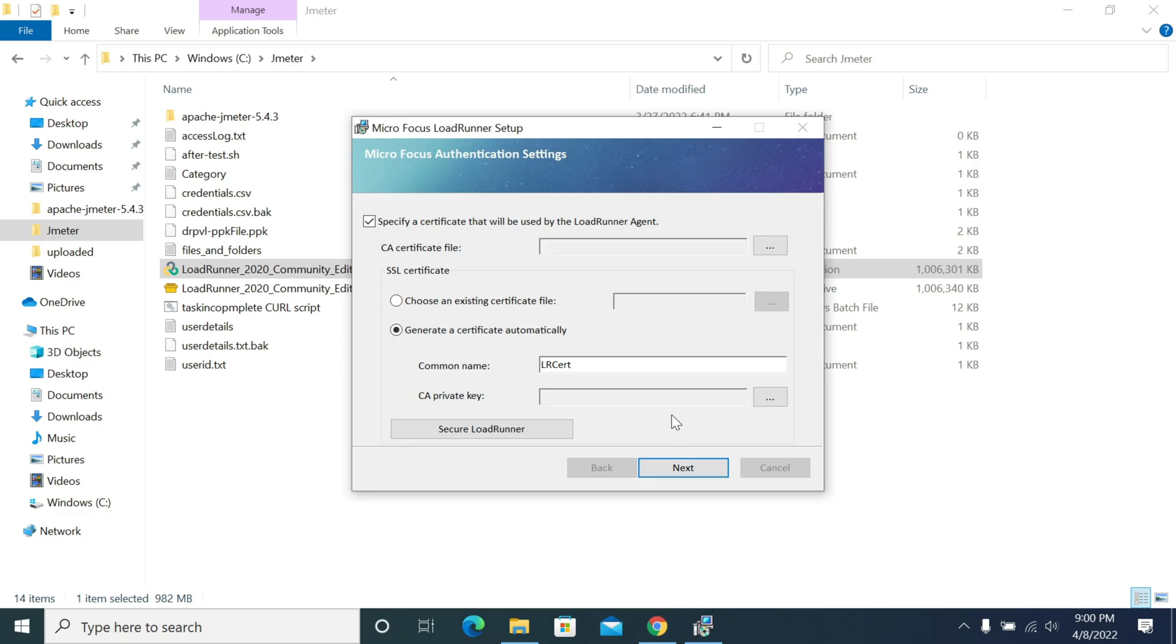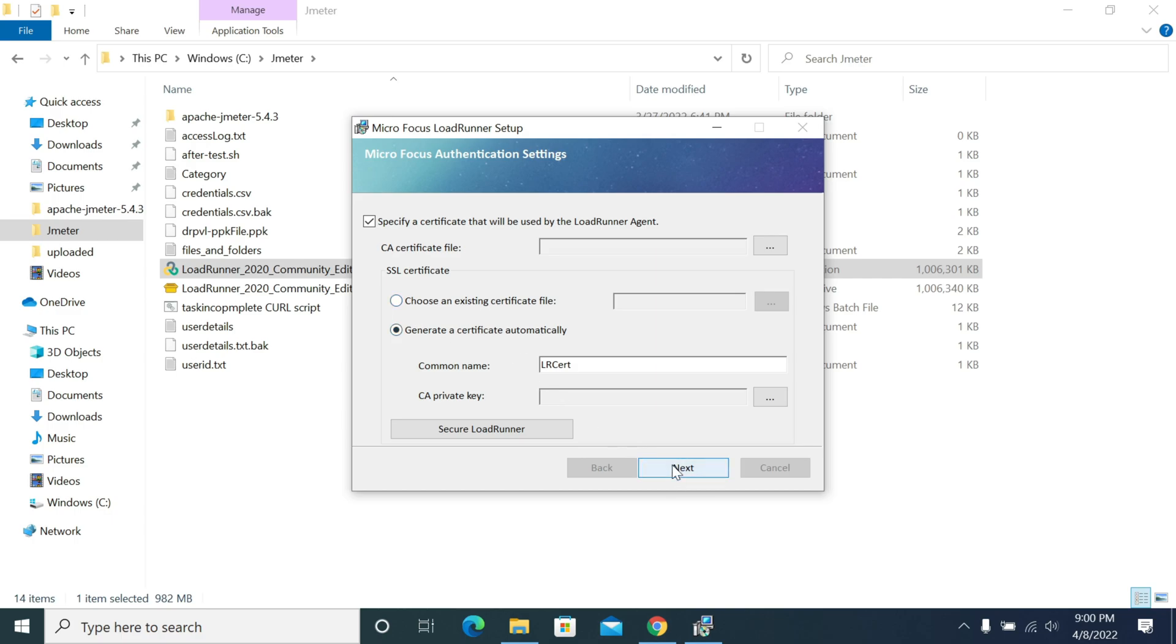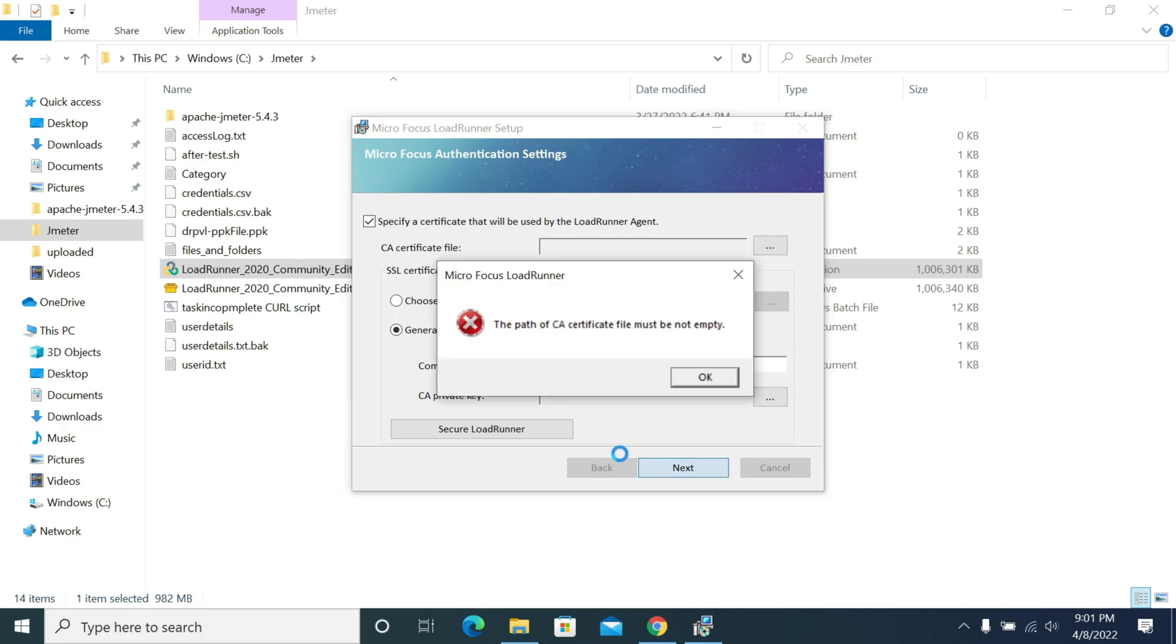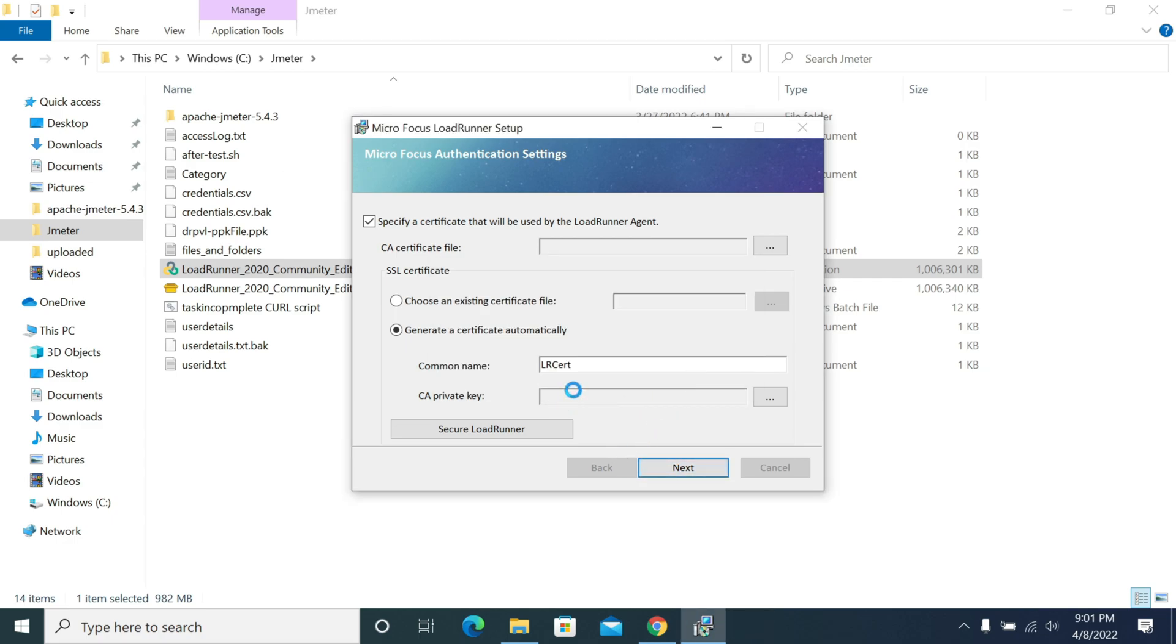Once installation is able to complete, it will ask for a certificate. We are generating a certificate automatically. We have an option to choose an existing certificate, otherwise I am creating a new one. No certificate file, click next.